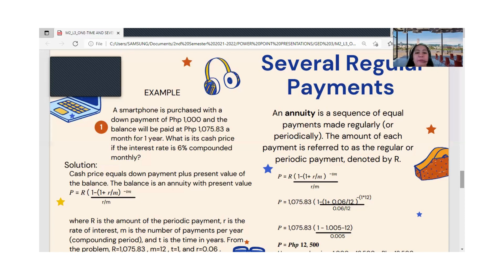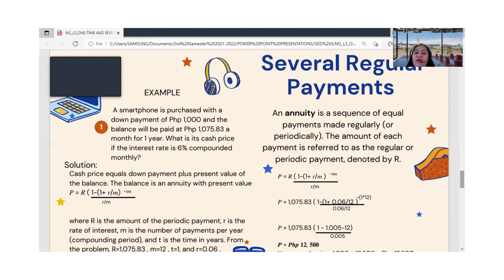Example: A smartphone is purchased with a down payment of ₱1,000 and the balance paid at ₱1,075.83 per month for one year. What is the cash price if the interest rate is 6 percent compounded monthly? The down payment and monthly payment are given, but the cash price is missing. Cash price equals the down payment plus the present value of the balance, where the balance is an annuity with present value formula: P = R × [1 − (1 + r/m)^(−tm)] ÷ (r/m).